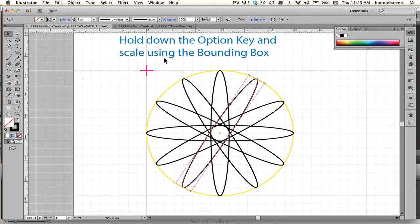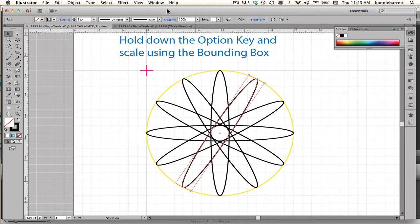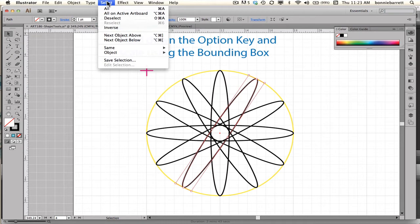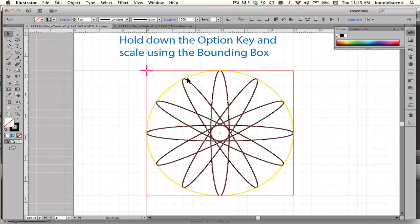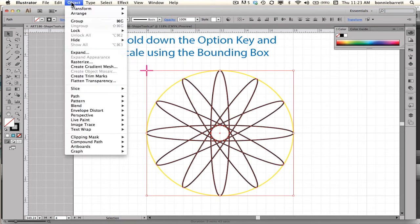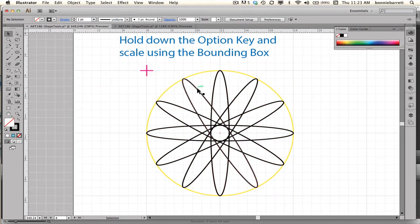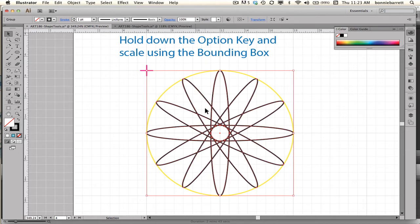Now I go back to my Selection tool to get my bounding box. I want to select all of these shapes and group them so that one click will select all of them. There's a handy tool in your control panel — Select Similar Options — you can also find it under Select > Select Same. I'm going to select Same Fill and Stroke, so my bounding box encompasses all of these. Then I go to Object > Group.